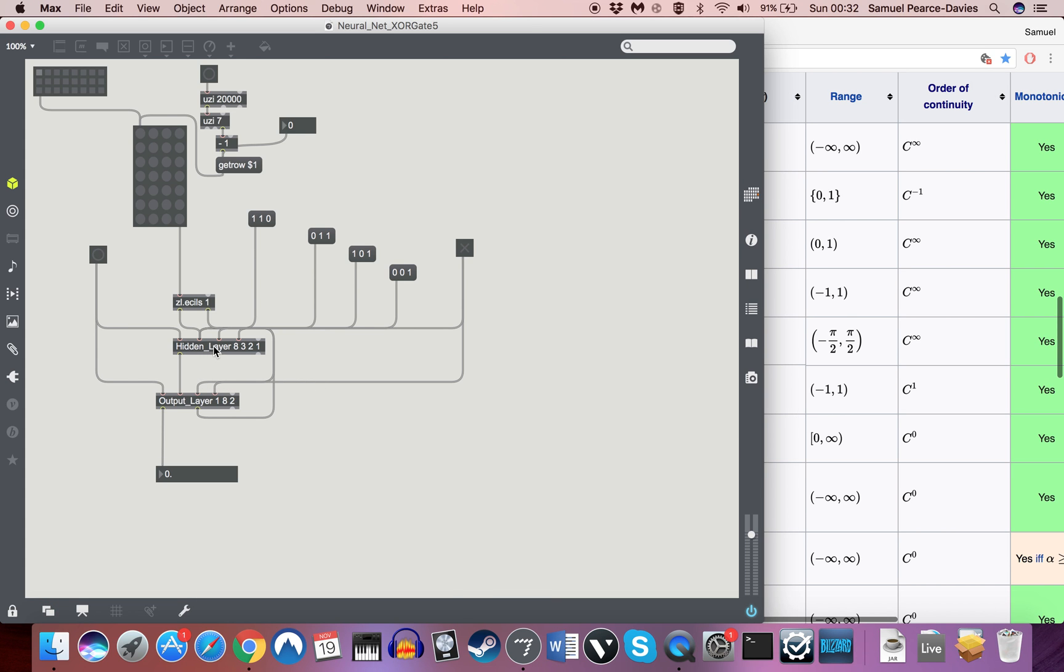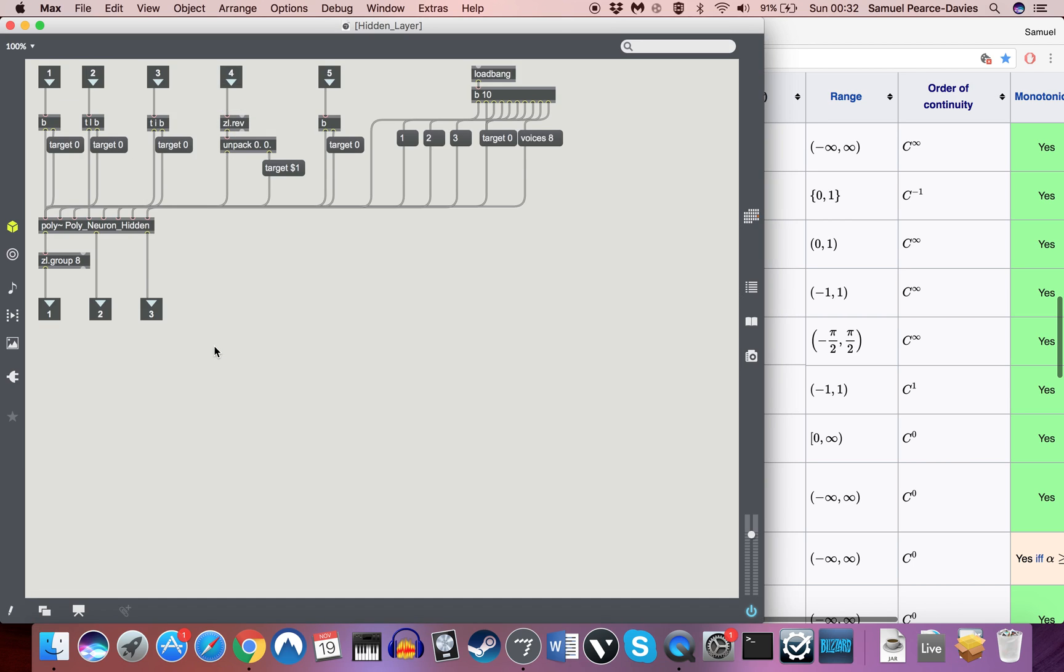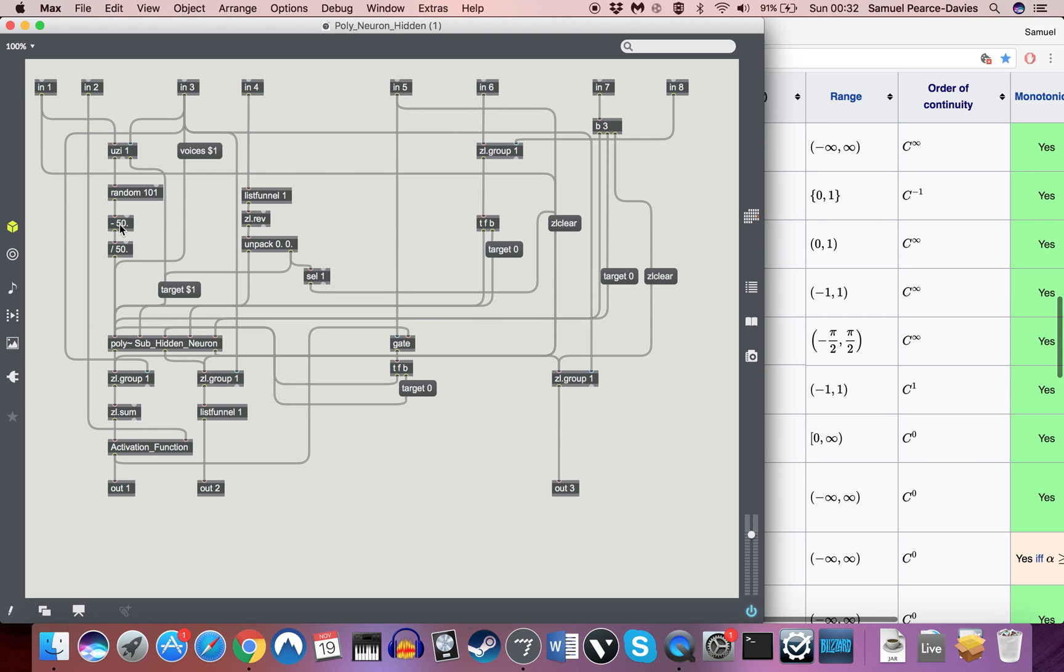And then with hidden layer, it's a very similar story. I've changed the hidden neuron, added all the ins and outs instead of inlets and outlets. Activation function, exactly the same there. I don't think anything else has changed.